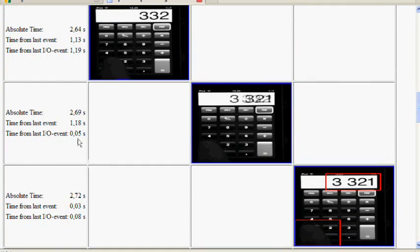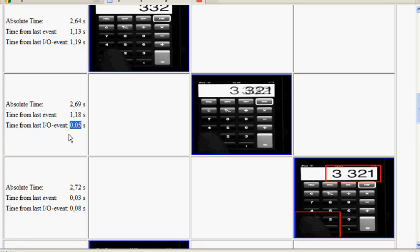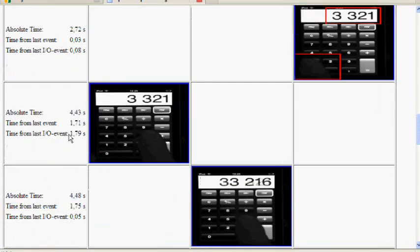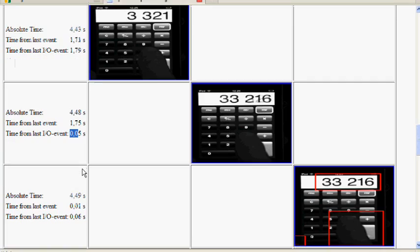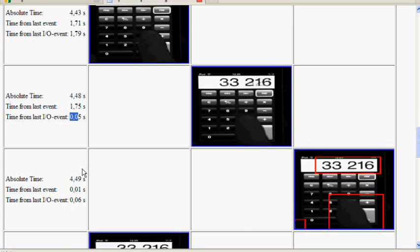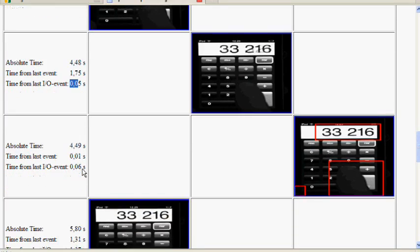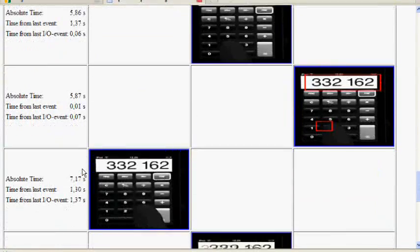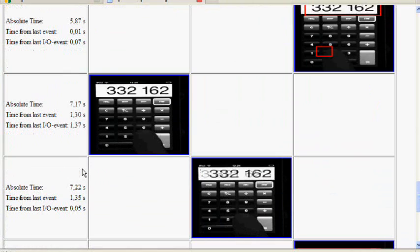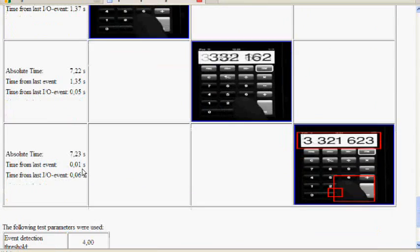So we got 50 milliseconds, 60 milliseconds, 50 milliseconds — a fairly consistent device based on the report.